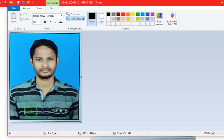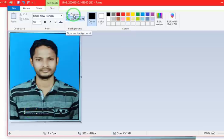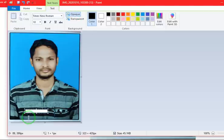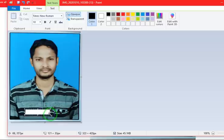Whatever you write will not appear clearly. What you have to do? Click on opaque here. Opaque and transparent options are there. Click on opaque so that the background becomes white.